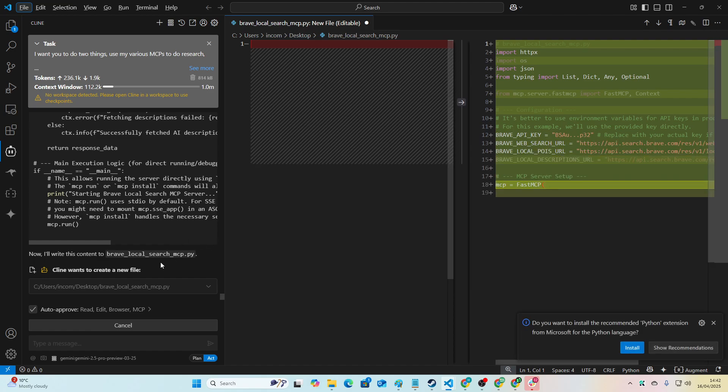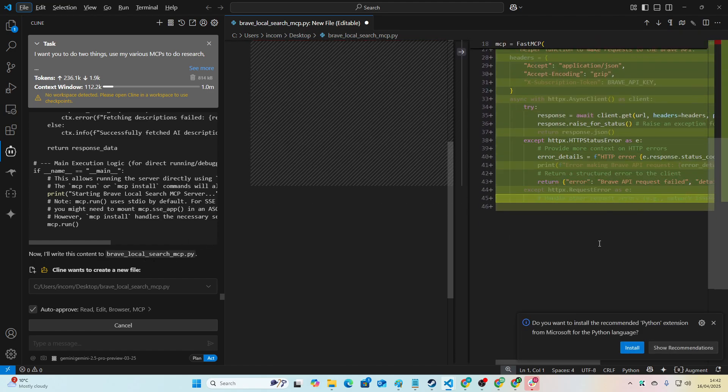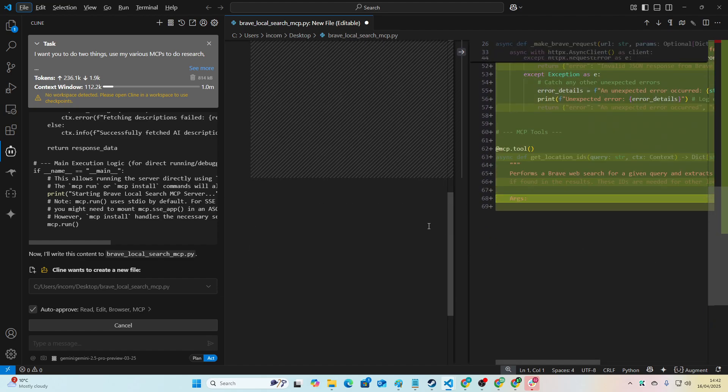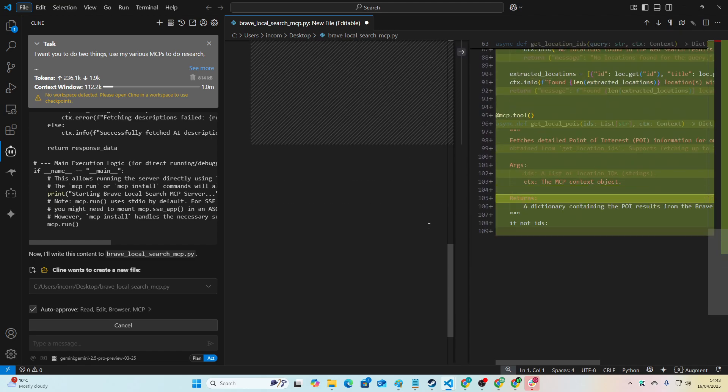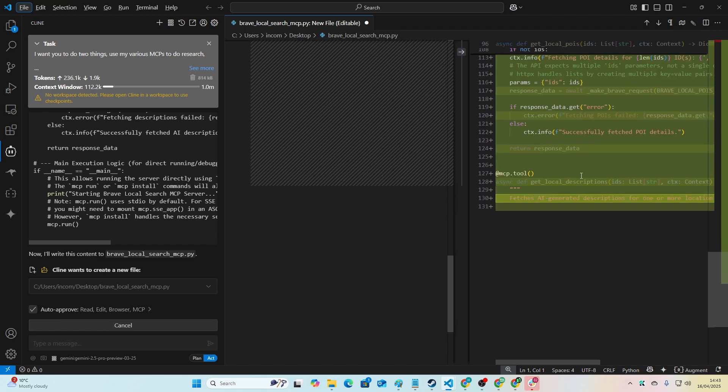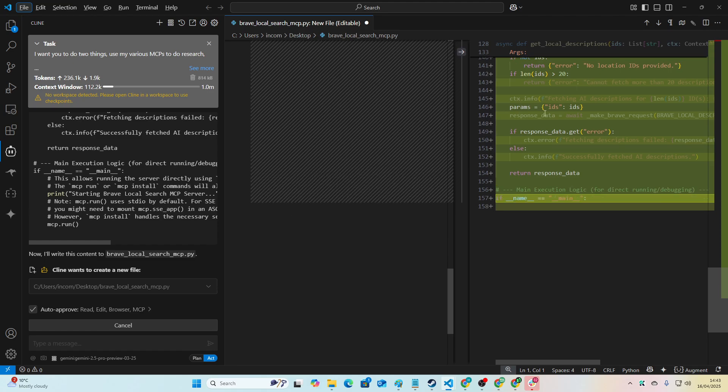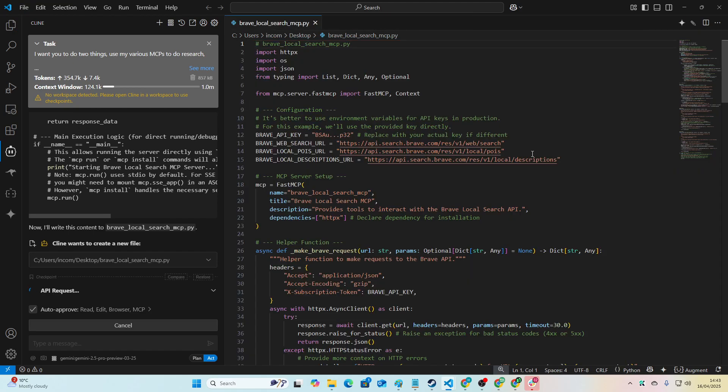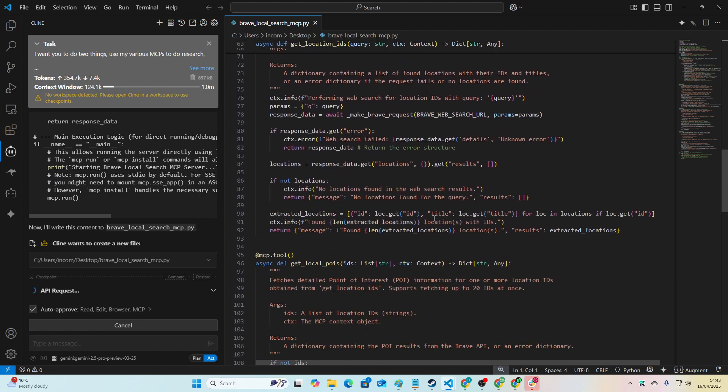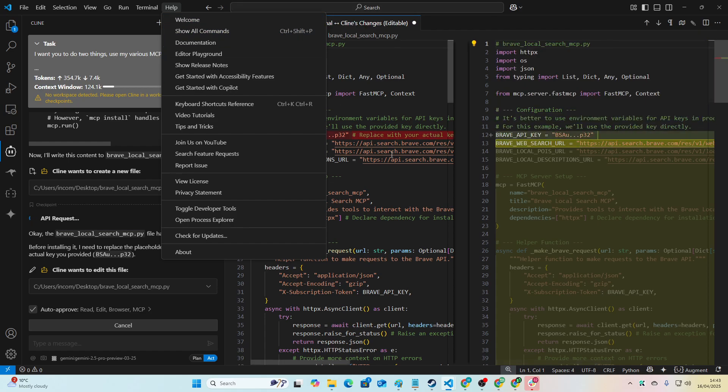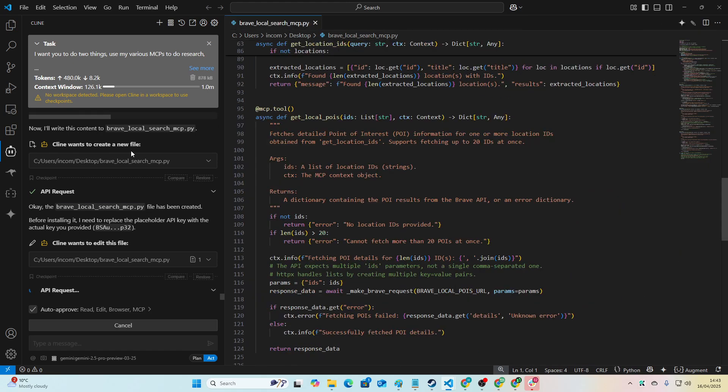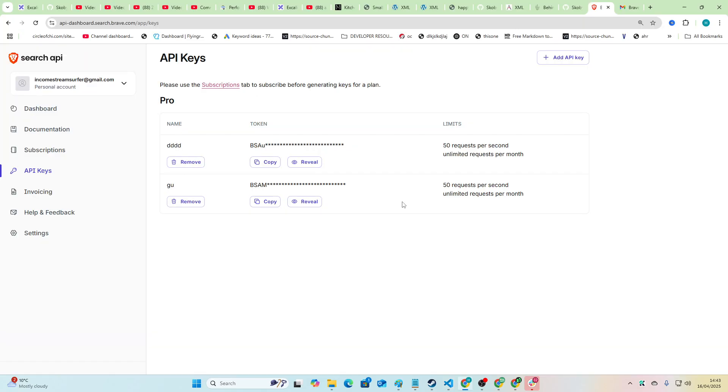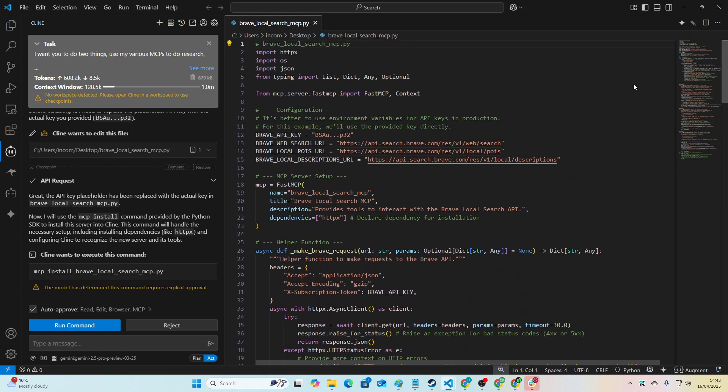So it's now creating the Brave local search MCP.py, which is the, you can think of this as like the app.py inside of a Flask server. So this is how the server is created. And then it should test the server by running it. And then literally all we have to do is make sure that when it tries to call the MCP, the server is automatically started, which is how the model talks to the third party MCP, or the third party API. All it is really, MCP is a fancy way of taking third party API calls from the terminal into native use by the LLM or by whatever you're building.